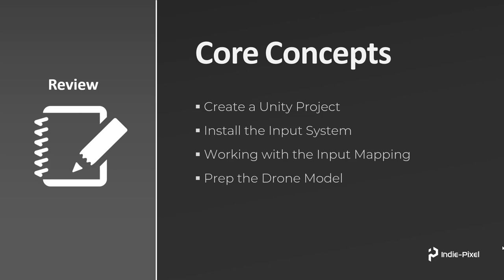And then we're going to go and prep up the drone model and get it ready for our physics and all of our scripts. All right, so with that let's move on to the first lecture.